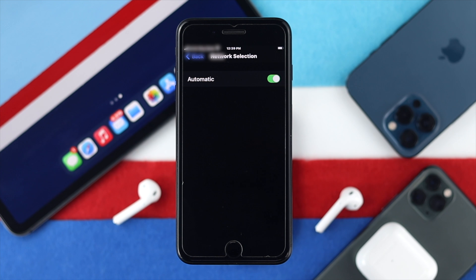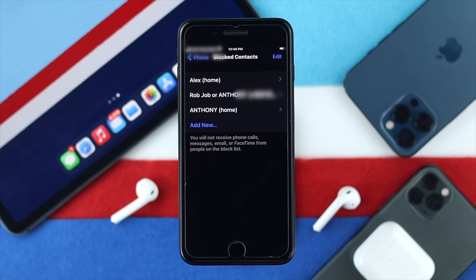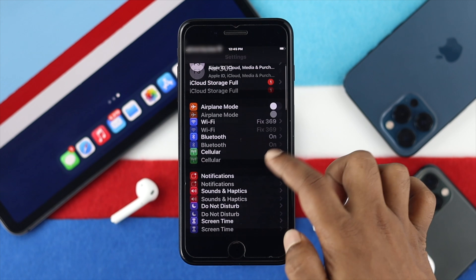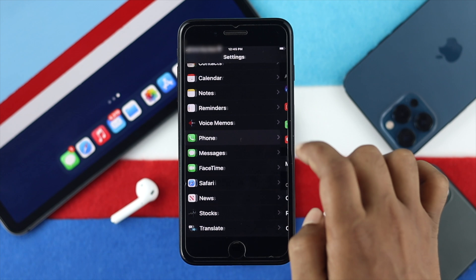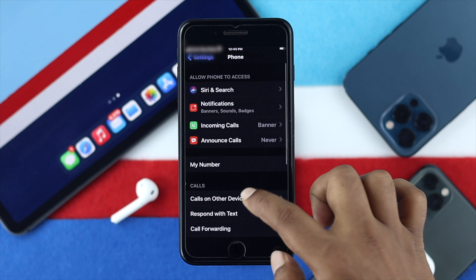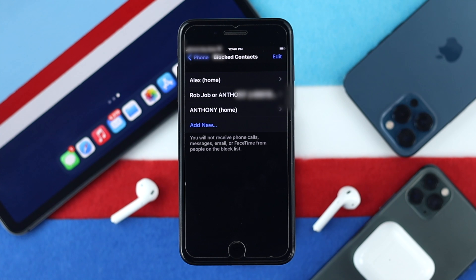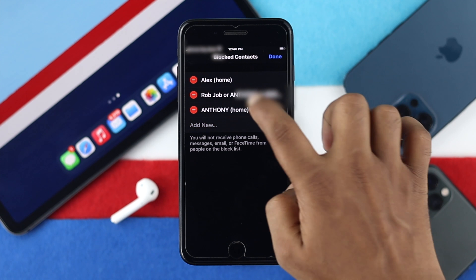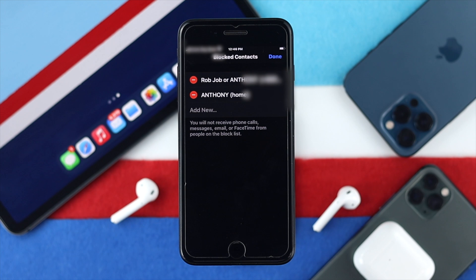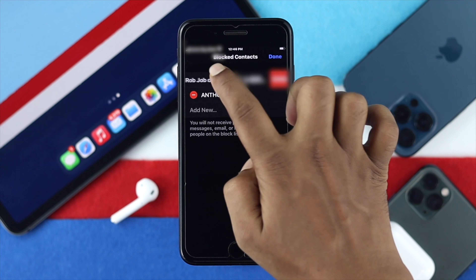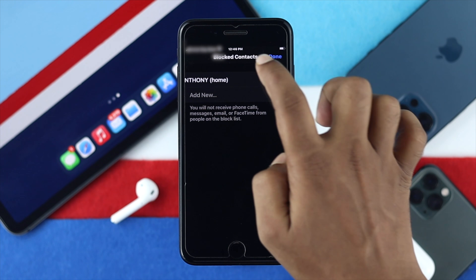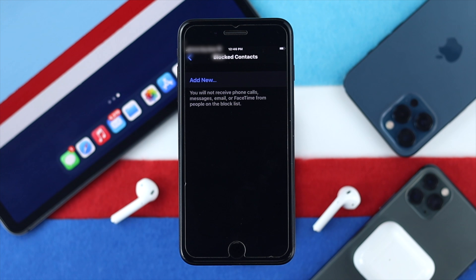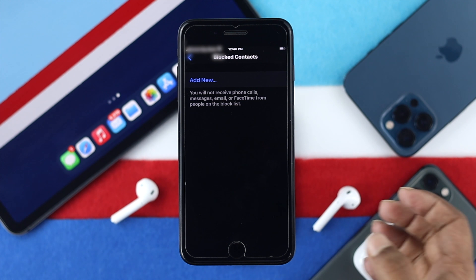If it doesn't resolve it, the next thing you want to look at is blocked numbers, because if you've blocked somebody they won't be able to reach you by any means. Tap Settings, scroll down and tap Phone. Once you're here, scroll down and tap Blocked Contacts. If you find any numbers listed, tap Edit, then tap the minus icon and you'll see the option to Unblock. Keep unblocking numbers and afterward ask those people to try calling you — hopefully your iPhone will be able to receive their calls.